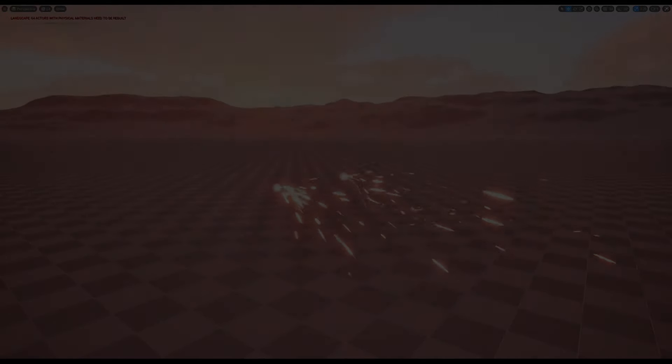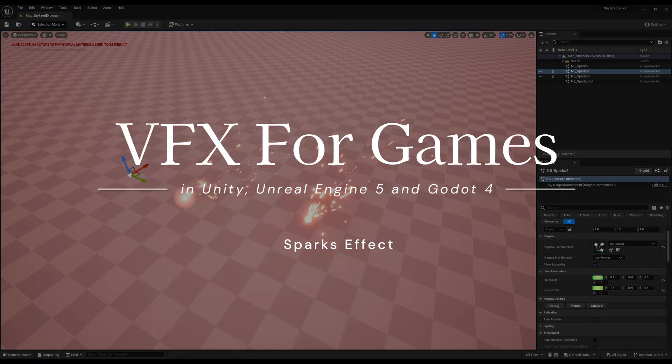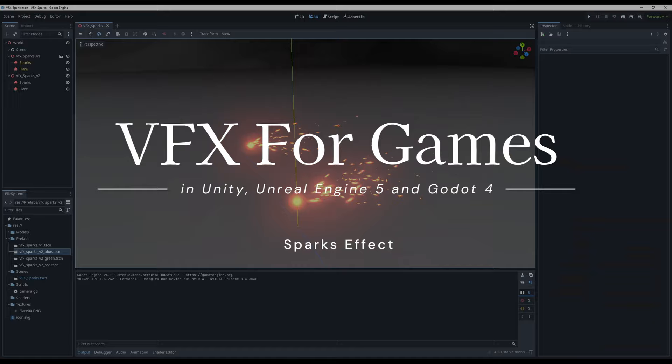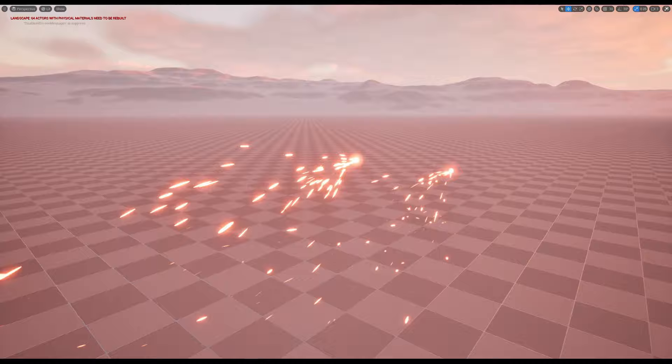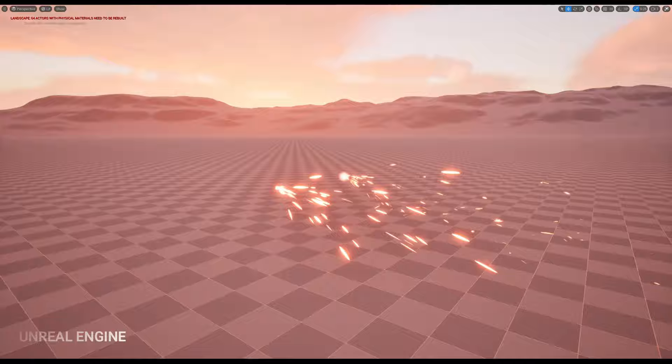Let's see how to create the same effect in three different game engines: Unity, Unreal Engine, and Godot. We are going to do some sparks — a very simple exercise, but it requires a nice amount of properties from a particle system, and it's something we can do quickly while we compare the three engines.